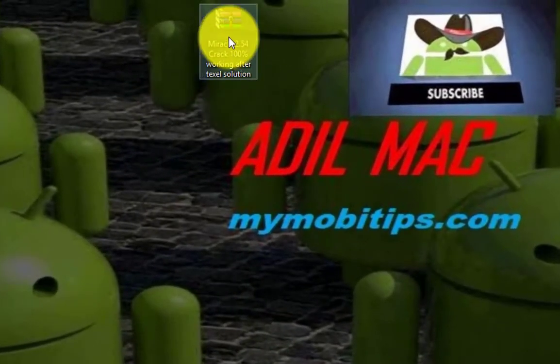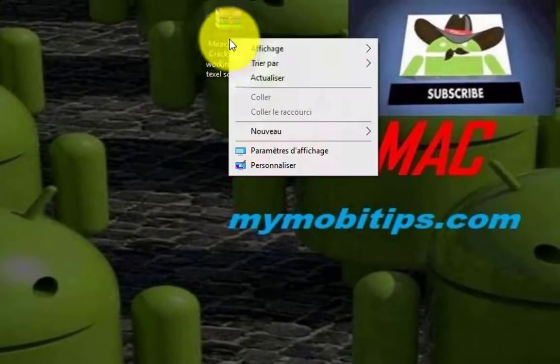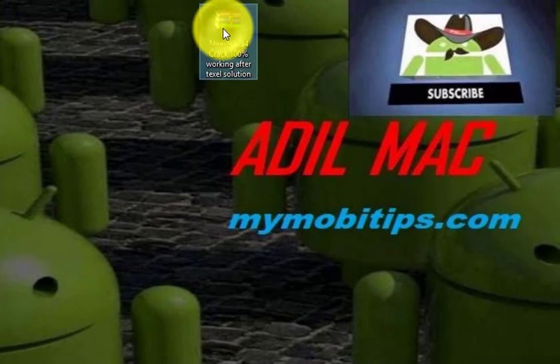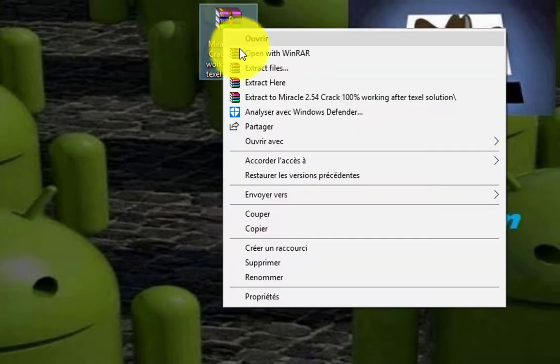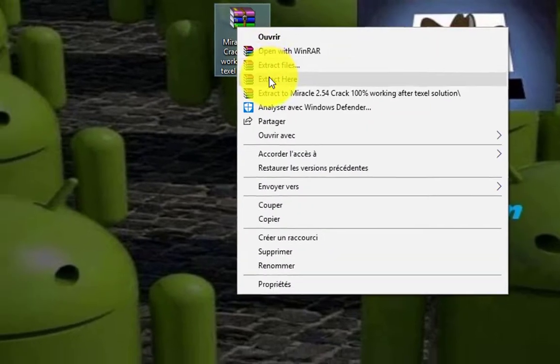Now extract the downloaded files on your desktop.